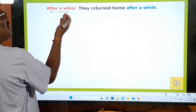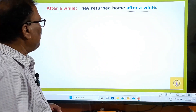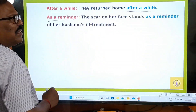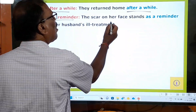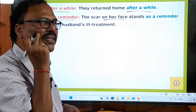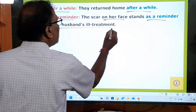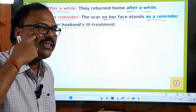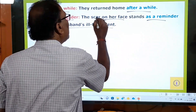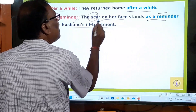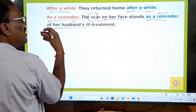'After a while' means after some time. They returned home after a while — a very beautiful phrase. 'As a reminder' — something that reminds you of something. The scar on her face stands as a reminder of her husband's ill treatment. That scar always reminds her of the ill treatment caused by her husband. So 'as a reminder' means it is serving as a thing that brings that incident back to your mind.